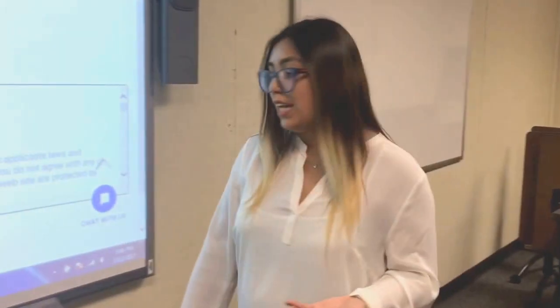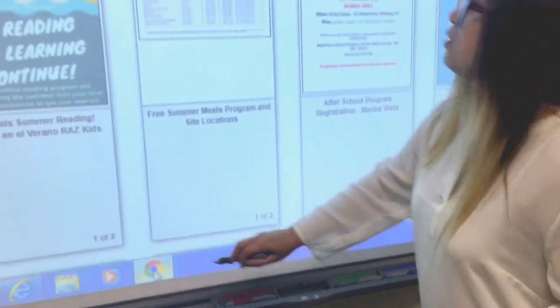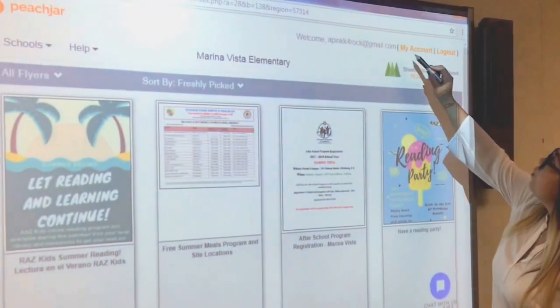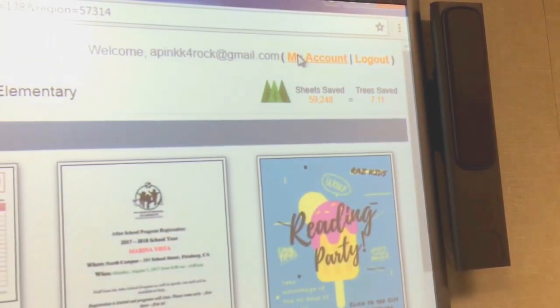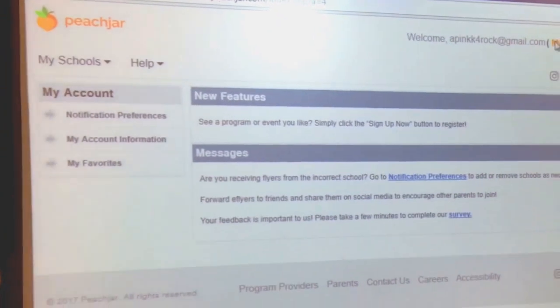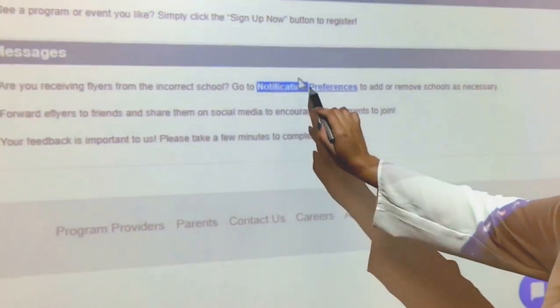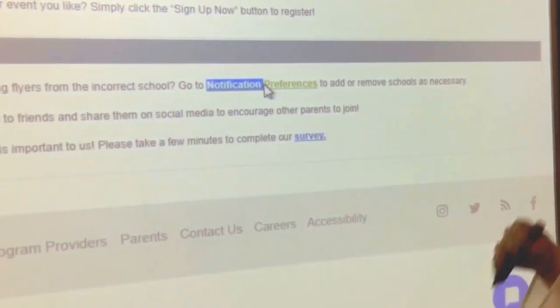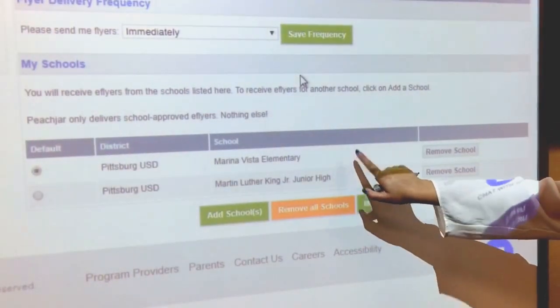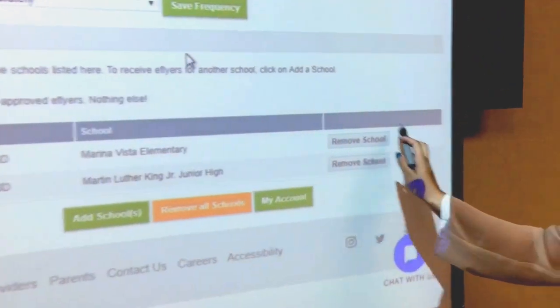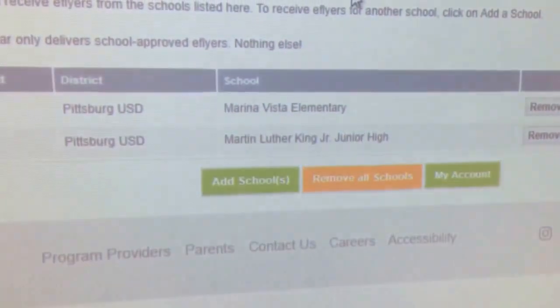Now you have finished creating your PeachJar account. If you need to add or remove a school, you can log into your account and you will come up to a page that looks like this. Click on the top right corner under "My Account," which will pull up another page where you can change your notification settings. You can click on the hyperlink that will show all of the schools you are registered to. This account has two schools on it, and you have the option to remove a school or add another school.